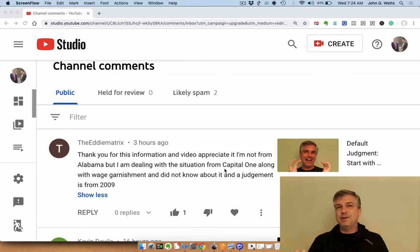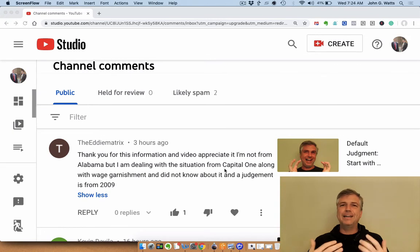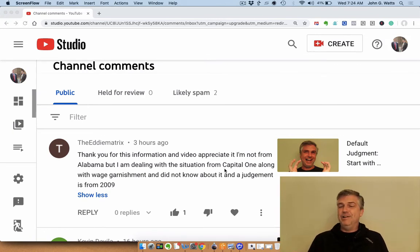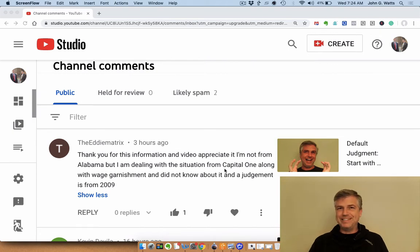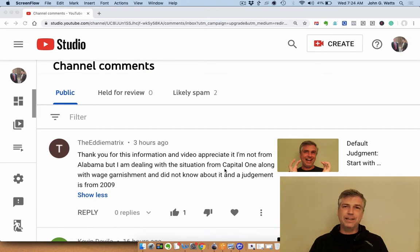Say, hey, here's my situation. I have a judgment from 2009 from Capital One. I didn't know about this lawsuit. Can you help me see if I have the basis to attack this judgment for lack of service? That would be one thing.